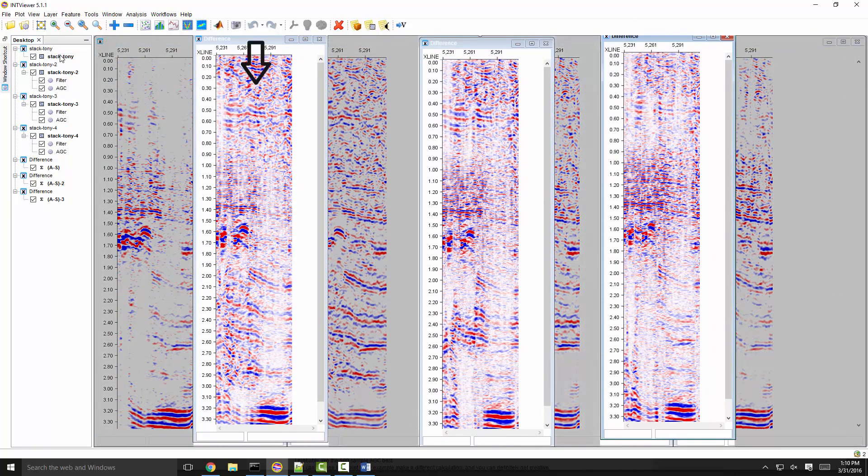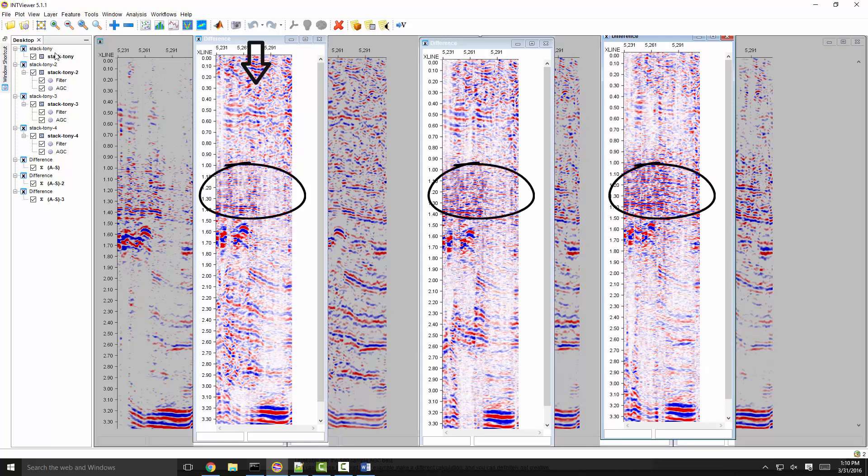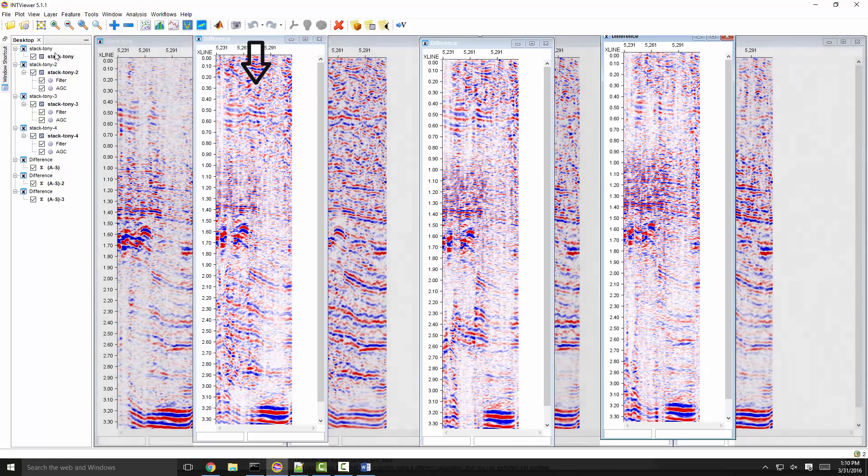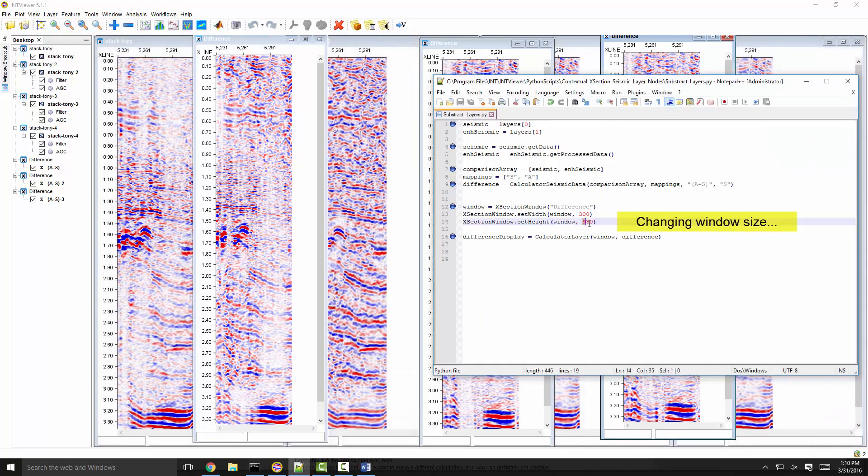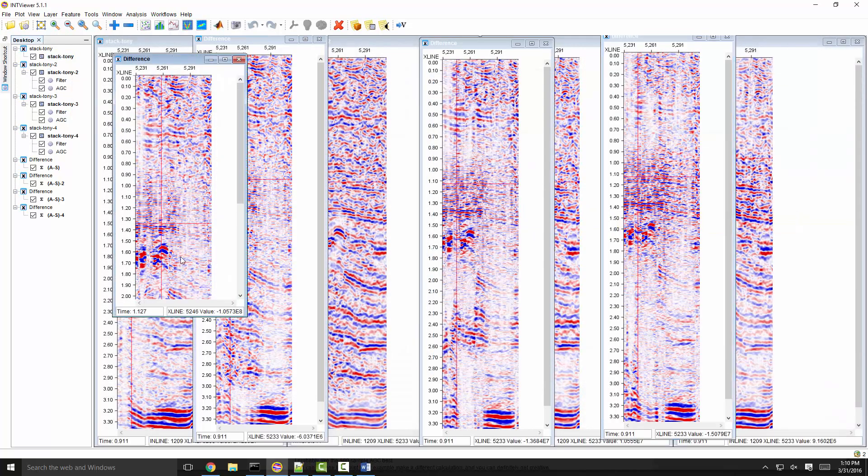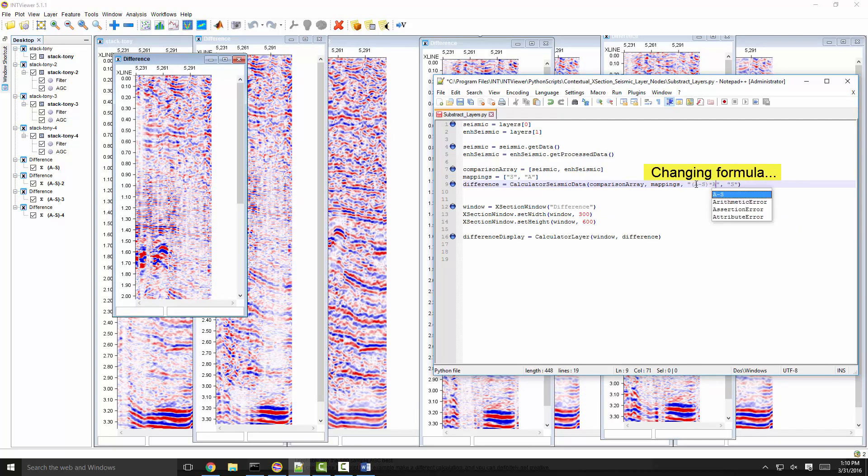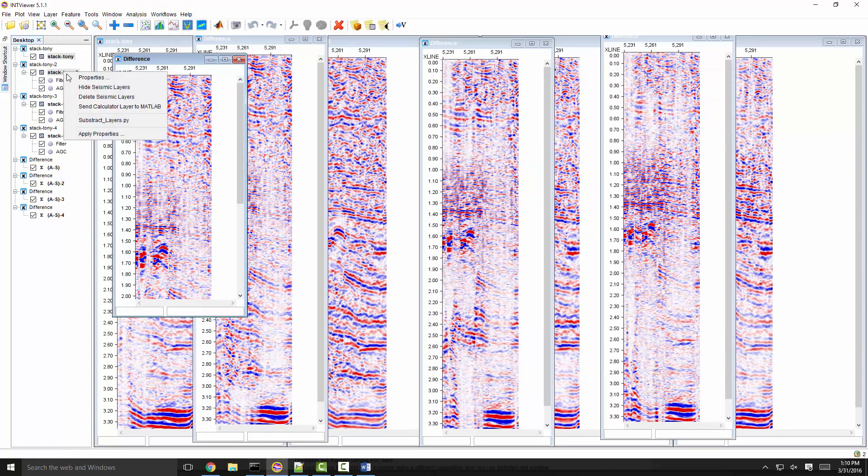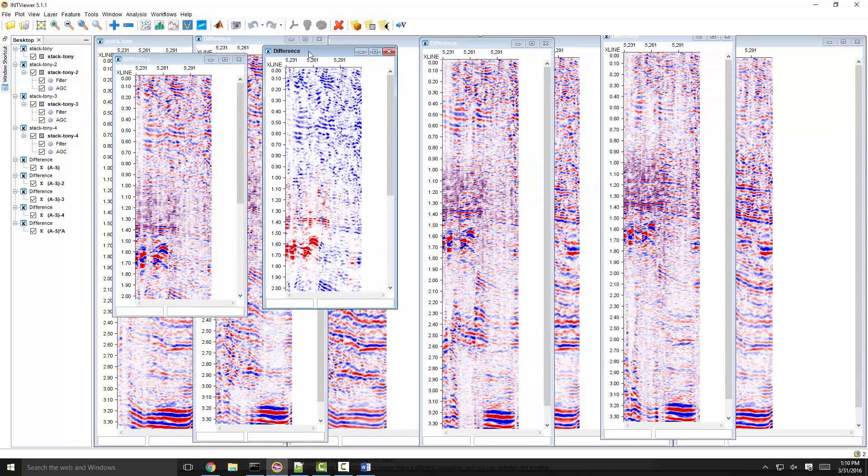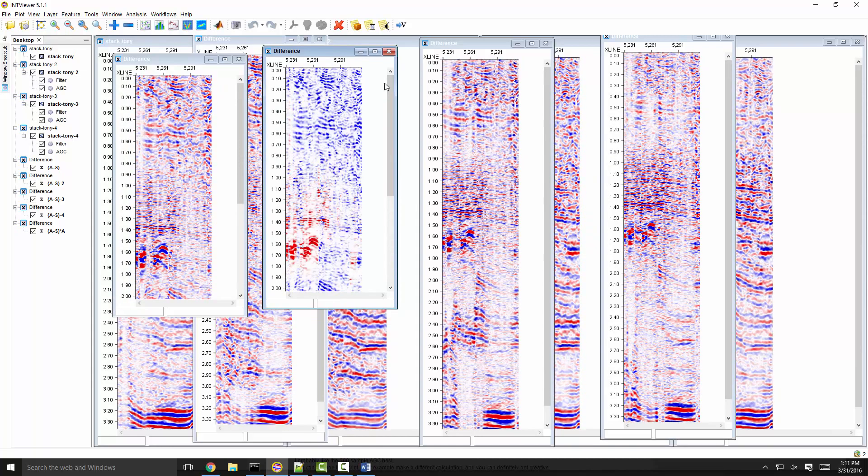For this case, I like the AGC window with 100 samples best. It enhances the deep signal without increasing the noise level in the shallow section too much. You can modify the script to adjust the window size or to make a different calculation, and changes are effective immediately. You can get creative fast with INT viewer.